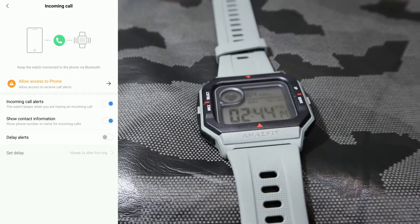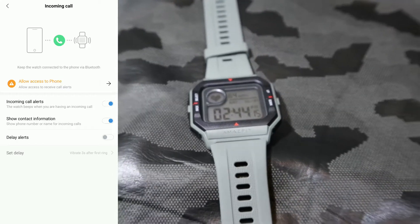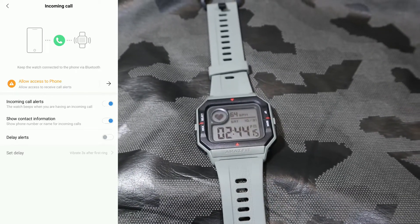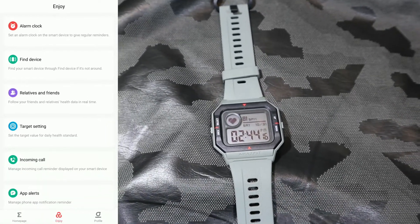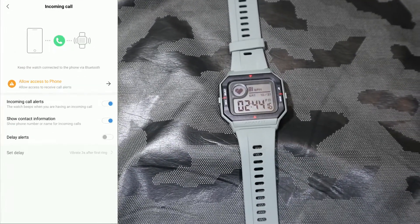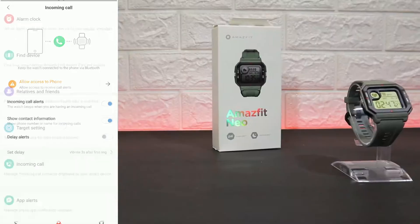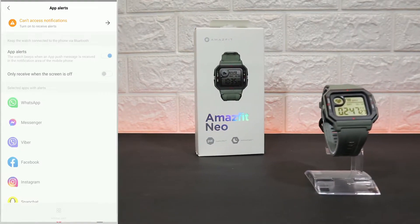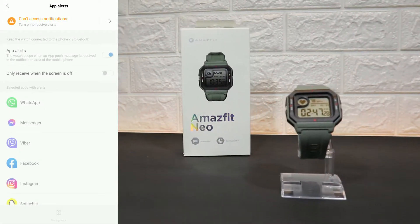We have here My Goals, Incoming Calls. These are preferences for yourself, so you can go ahead and customize these things. We have App Alerts.